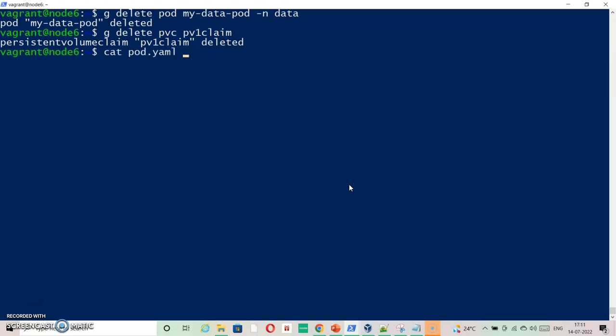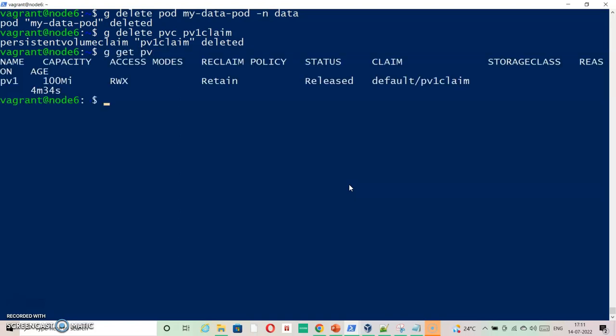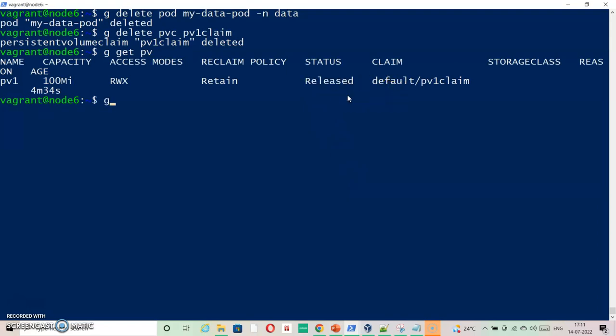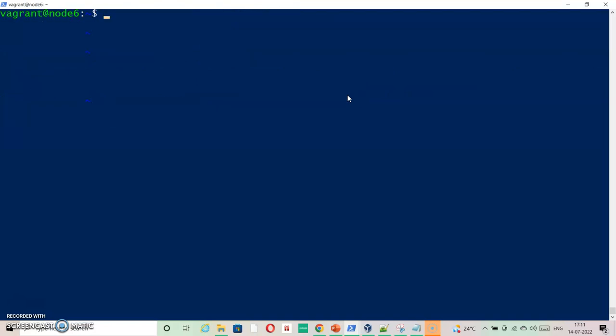Let's check if the PV is there. So it is released, but it's still aligned with PVC. So let's just delete this one. kubectl delete PV pv1-claim is also deleted.